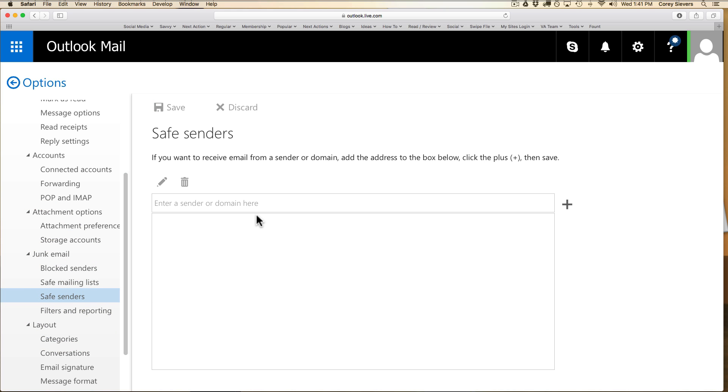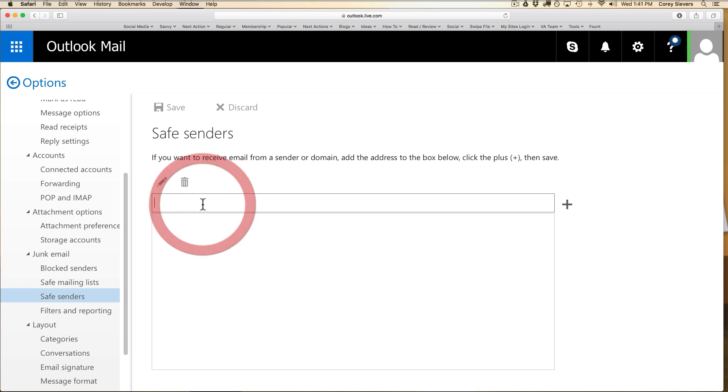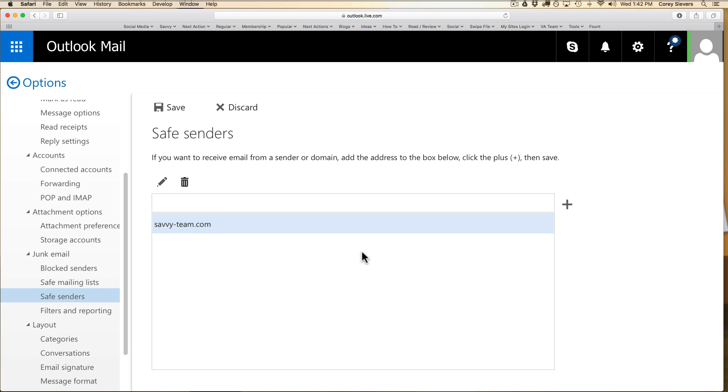In the safe sender section, this is where you can put either emails or entire domains. You could put the email that you were receiving from, like often people send from news or support or no-reply. You could put that full email address, or you can just put the domain.